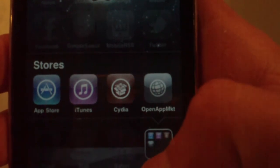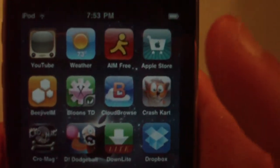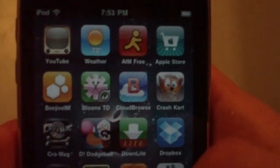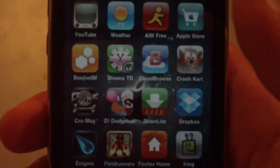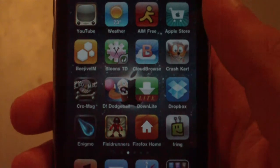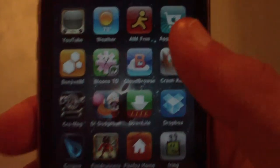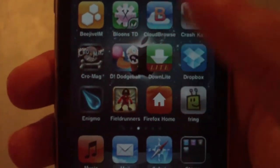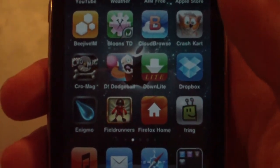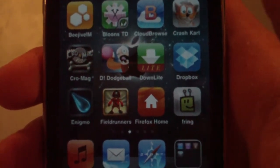Stores — obviously iTunes, App Store, Cydia, and Open App Market. YouTube app, Weather app, AIM Free — that's just another AIM client I use every once in a while. Apple Store — you guys know what that is. I did buy Beehive but I'm using it less and less. Balloons TD — cool little game. CloudBrowse — it's actually a web browser; I did a review on how to get Flash on your device. Crash Cart and Chromag — both racing games. Dodgeball — another cool game. Downlight is an app that lets you download any file off the web onto your iPhone, iPod Touch, or iPad. Dropbox — obviously to upload and download files between my iPod Touch and my computer over the internet.